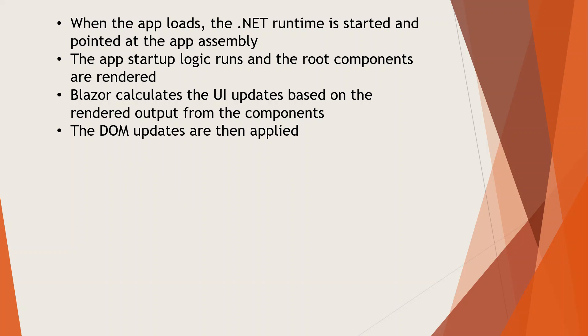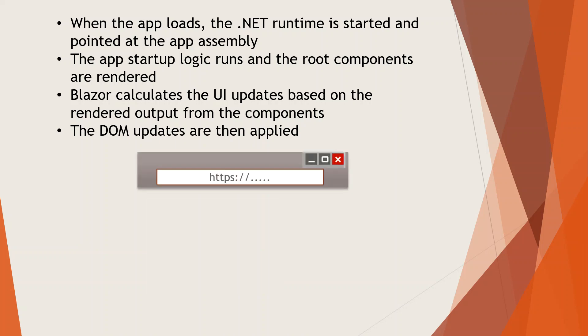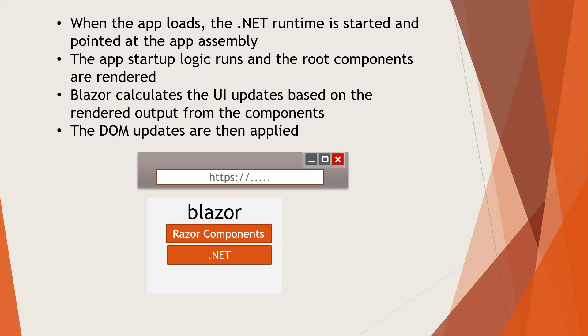This is the model: on top is the browser, let's say Chrome or Internet Edge or any other browser. On the Blazor framework, you have the Razor components, .NET, and WebAssembly, which communicates to and from the DOM to update the DOM model.